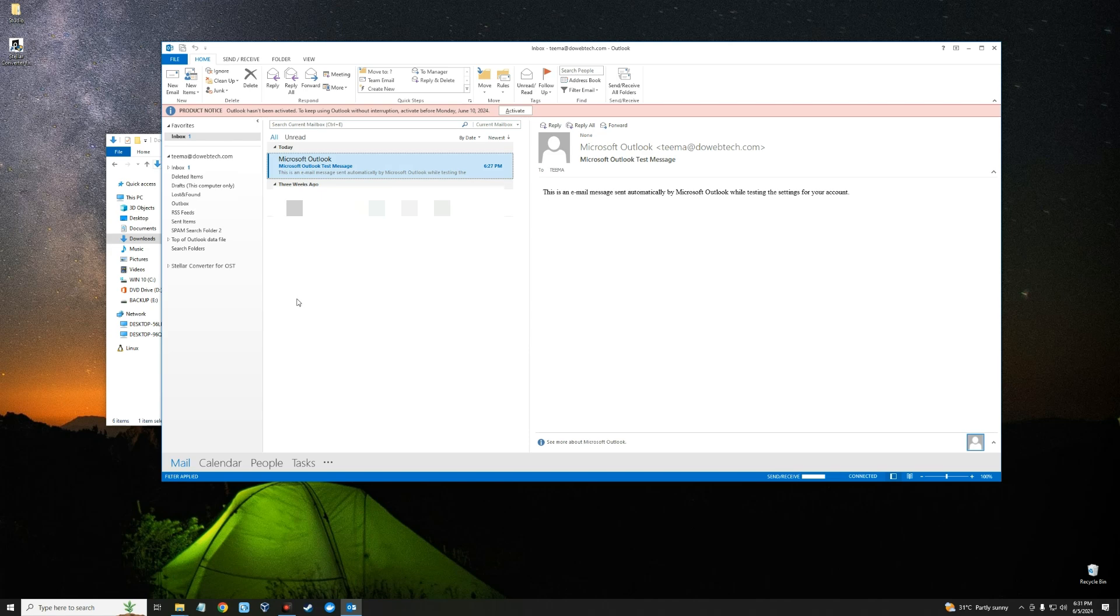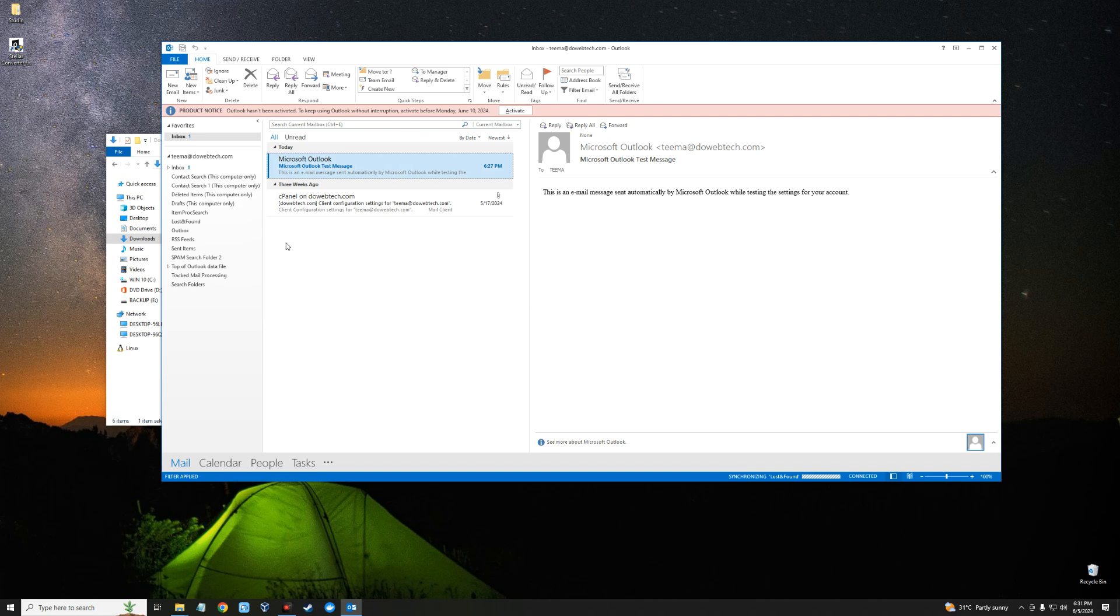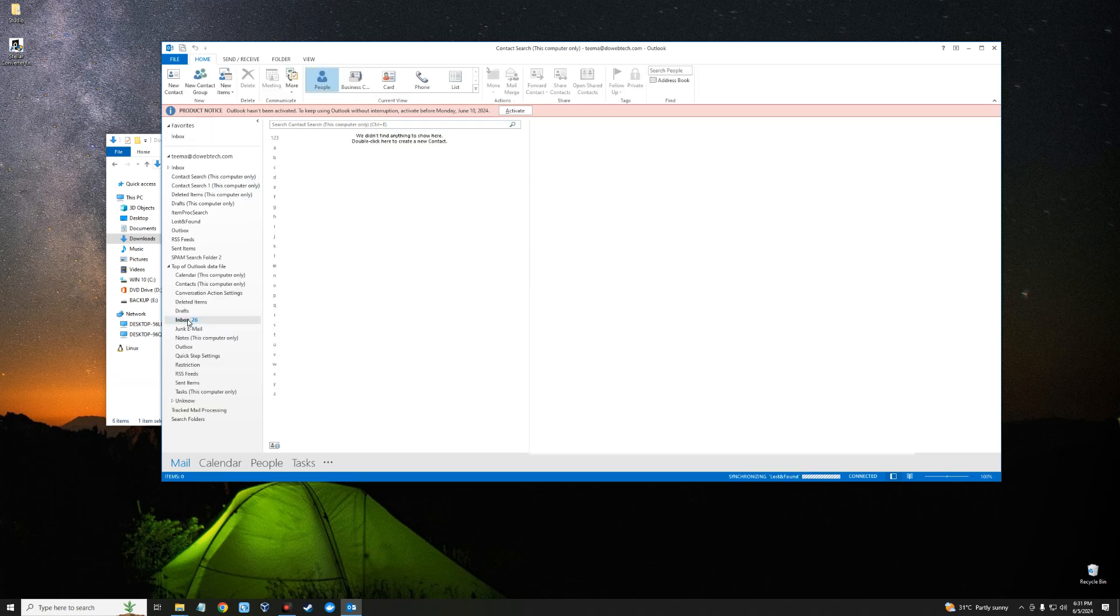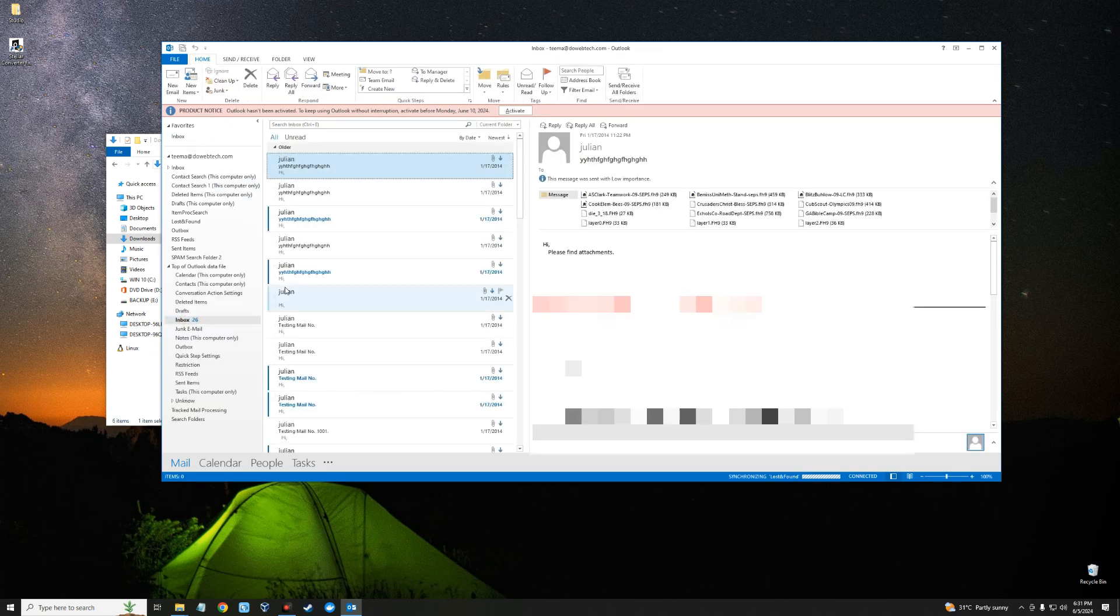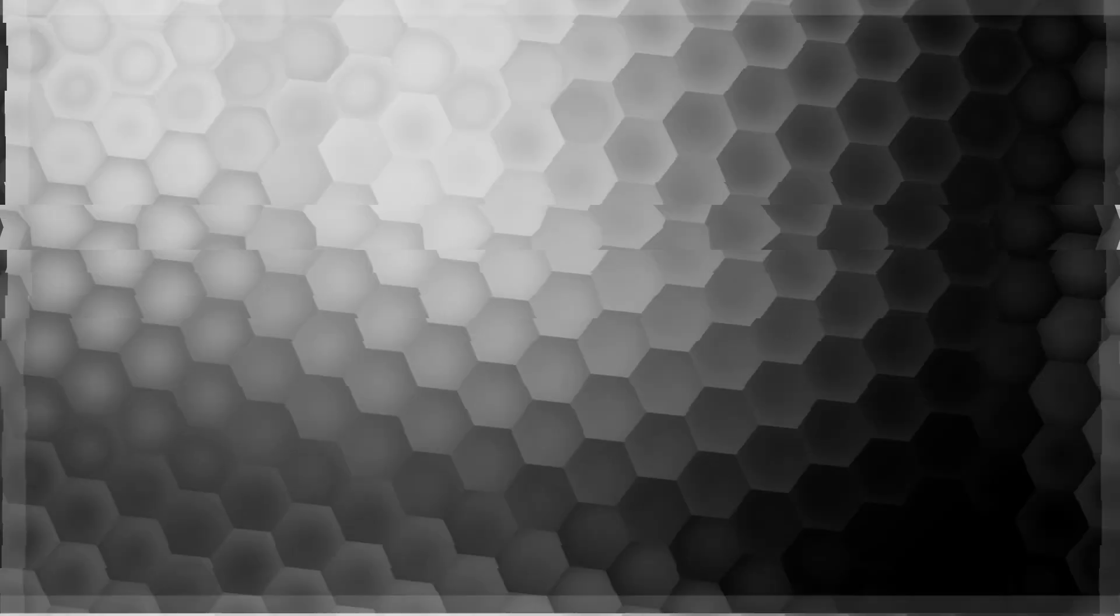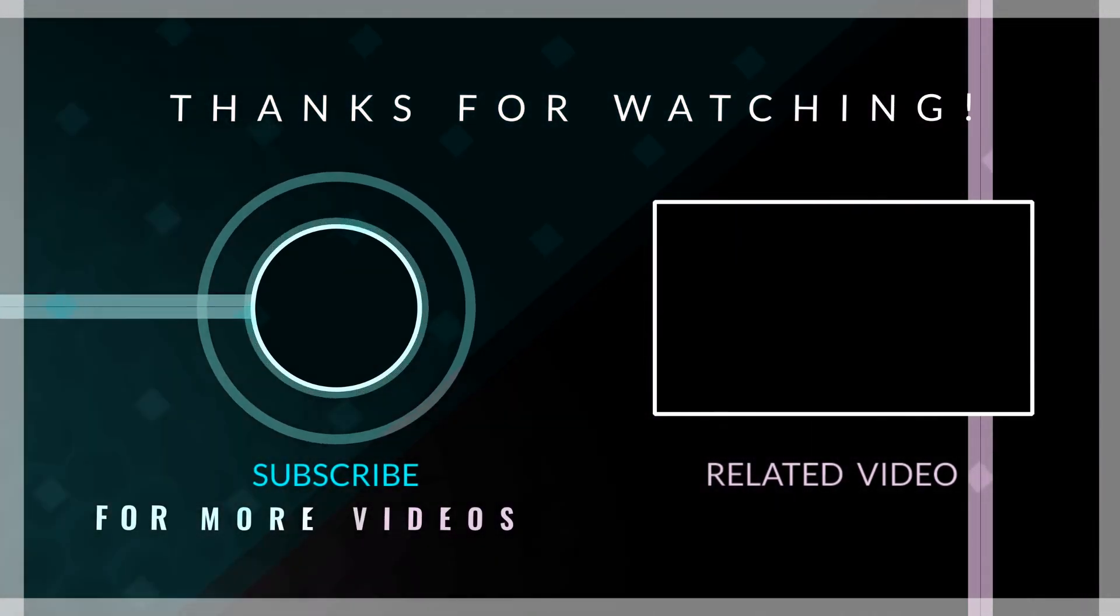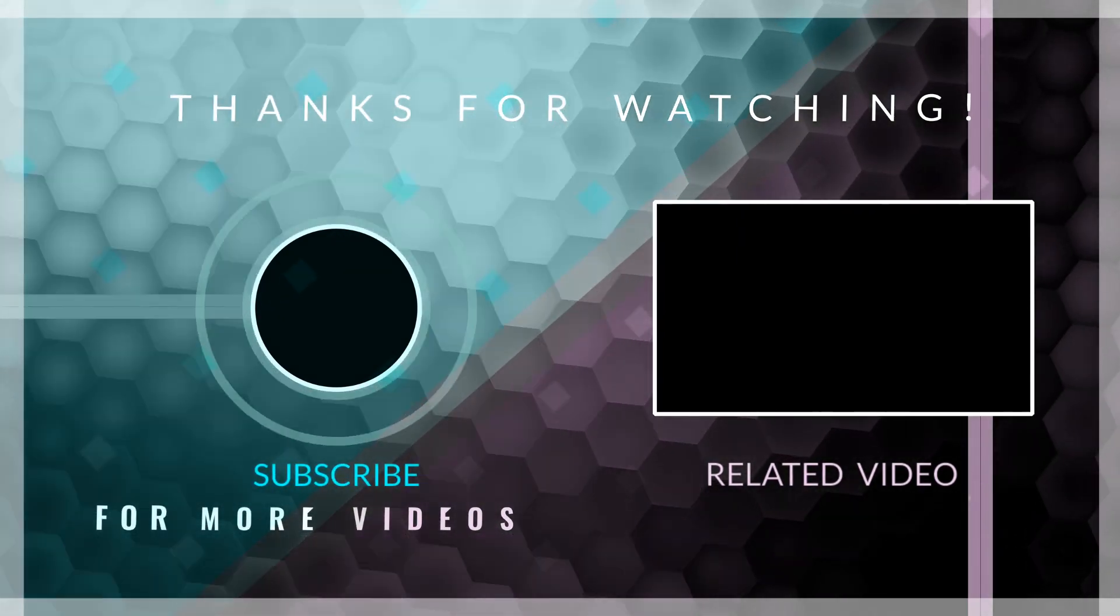You can see it has now been added to our Outlook email and all our messages can now be accessed from here. Basically, this is how to convert OST files to PST files and then import it back to Microsoft Outlook or any other mail provider. If this video was helpful, kindly hit the subscribe button and turn on your post notification. Thank you for watching and I will see you on the next one.